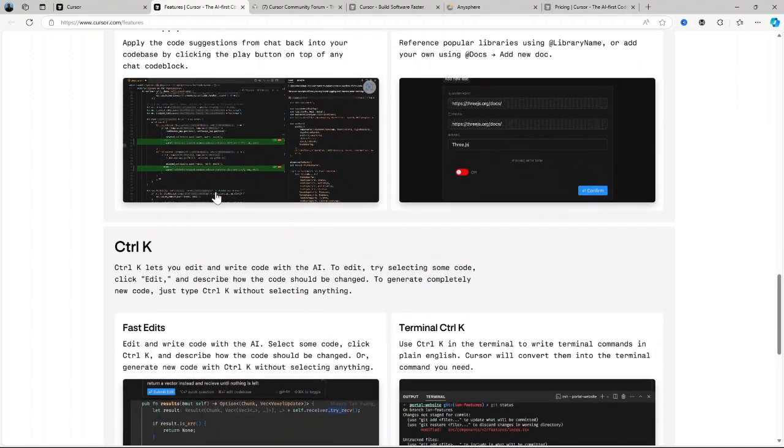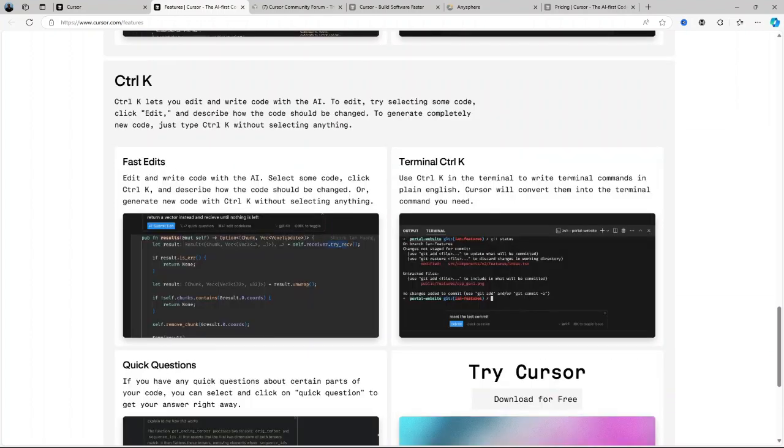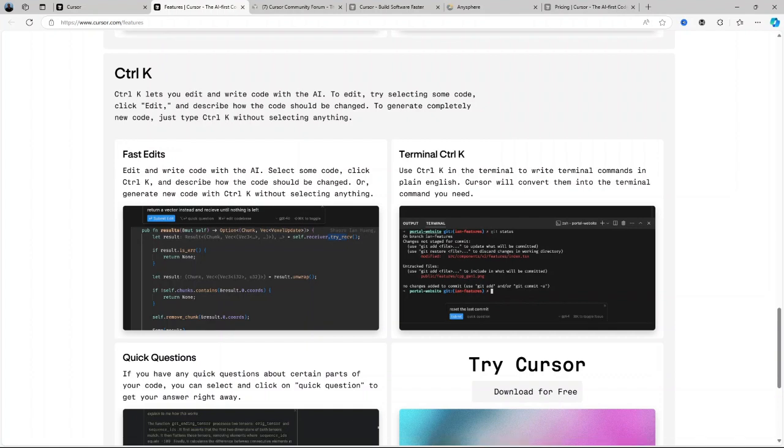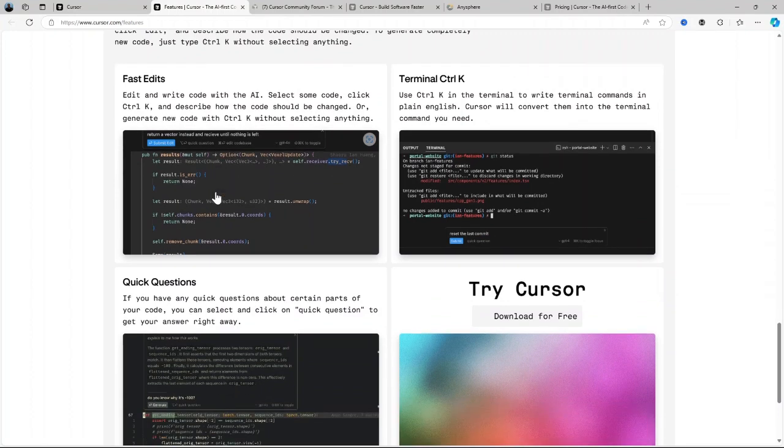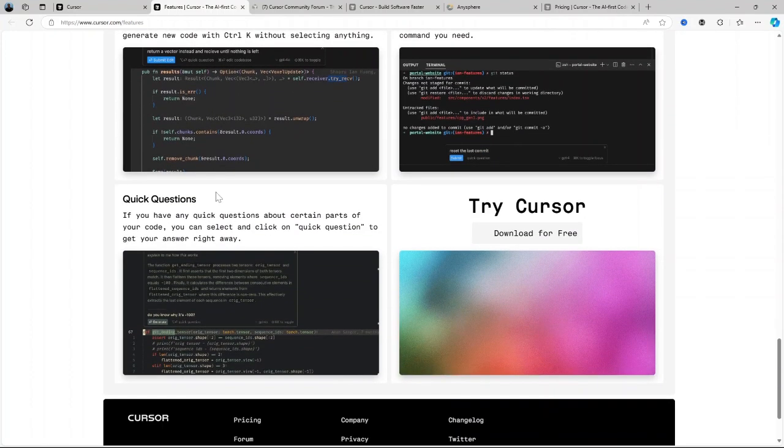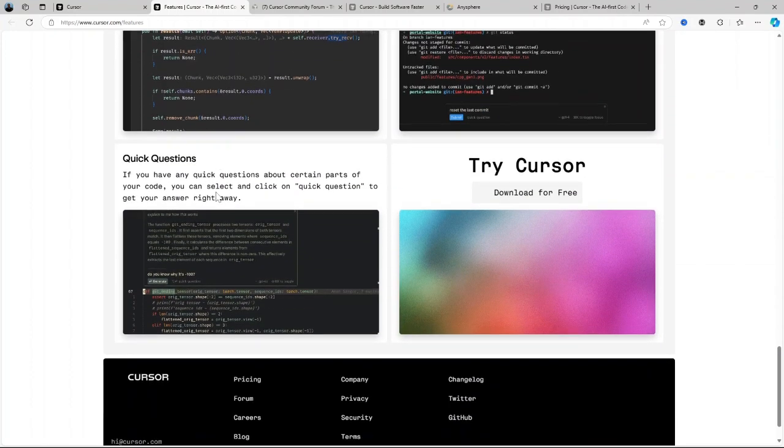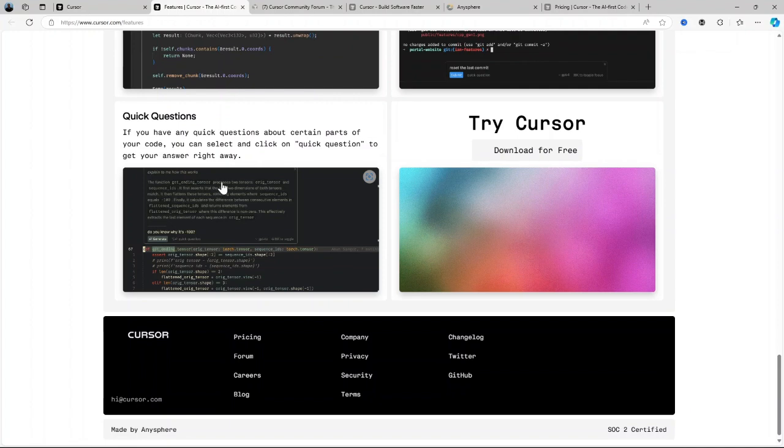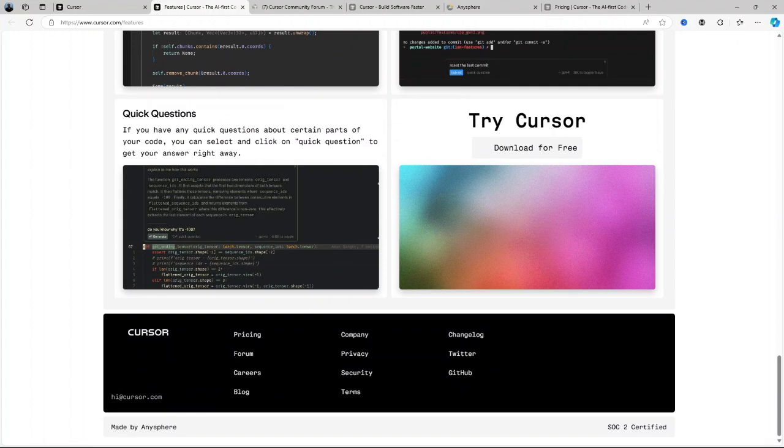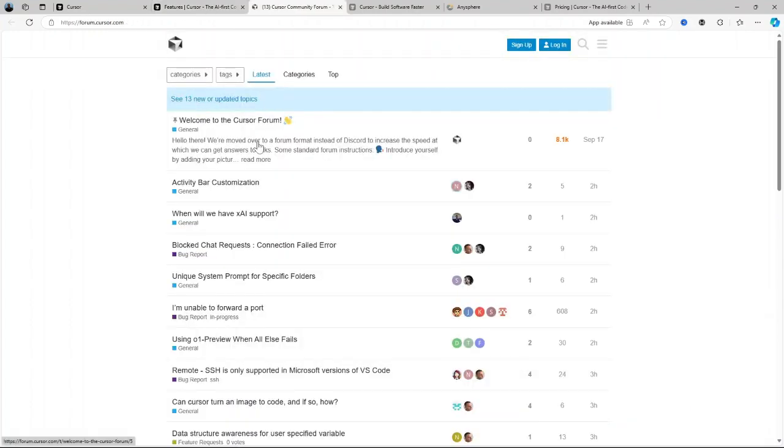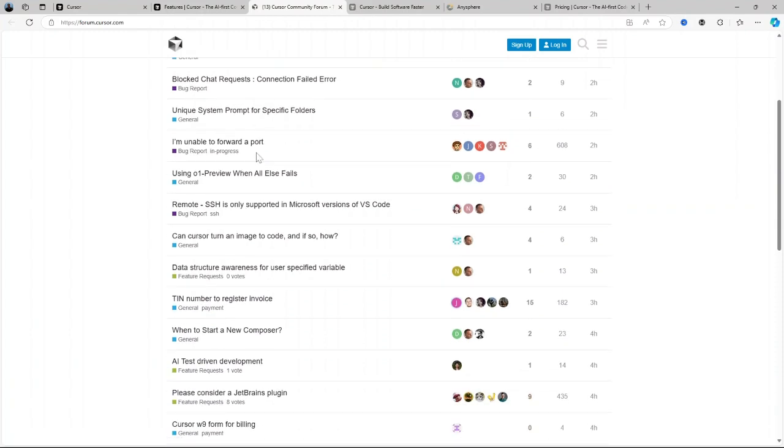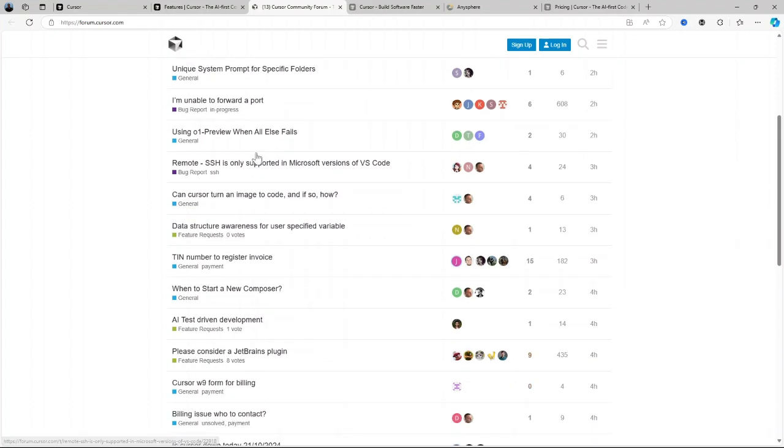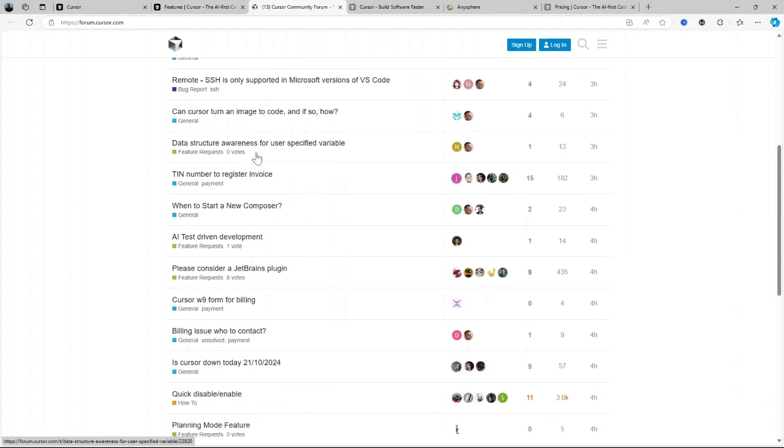Another standout feature is code completion. We all know how repetitive certain coding tasks can be. Cursor AI recognizes when you're working on patterns or common structures and automatically completes the code for you. This is incredibly useful when you're working on tasks like defining loops, writing functions, or handling exceptions. It's like having an assistant that knows the code base inside out and can finish the job for you while you focus on more creative and complex aspects of development. Not only does this save time, but it also reduces the likelihood of human error in routine coding tasks.